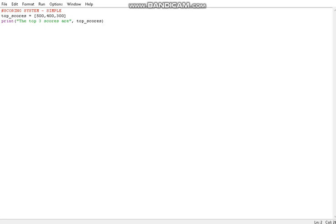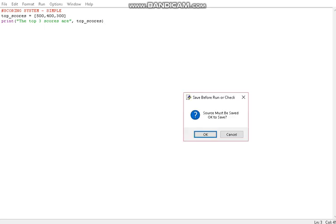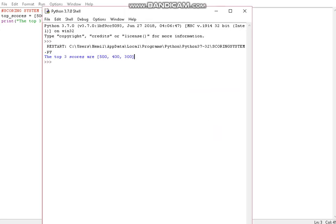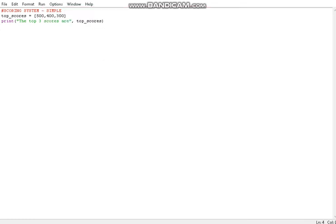So we have our top scores and we have our output. If I run this we can see what the top scores are. But let's say we had another contestant — over here you have your game code — so let's say you made some game, the contestant gets some points, and the contestant exceeds your top scores. How can you handle that?